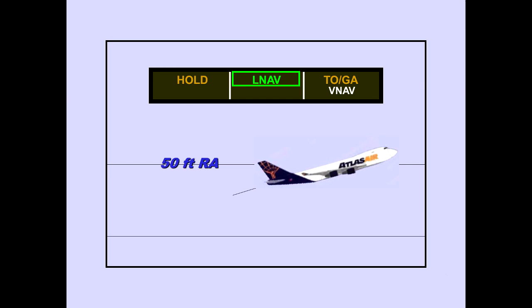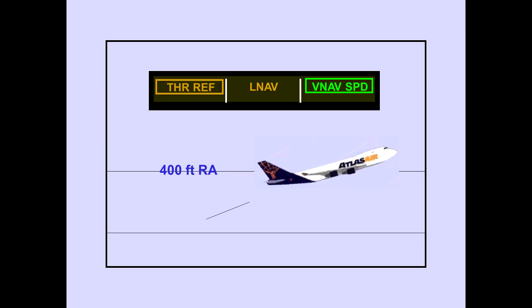At 50 feet radio altitude, the TOGA roll mode changes to LNAV, and the flight director follows the pre-programmed FMC flight management computer profile, if armed. At 400 feet radio altitude, the TOGA pitch mode automatically changes to VNAV speed, and the flight director follows the pre-programmed FMC vertical profile, if armed. The TOGA mode is now terminated. The flight director will now follow the selected mode — in this case, LNAV and VNAV.